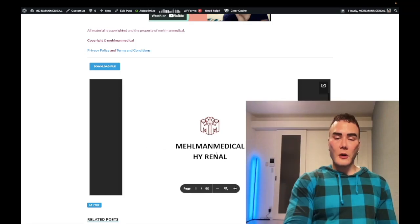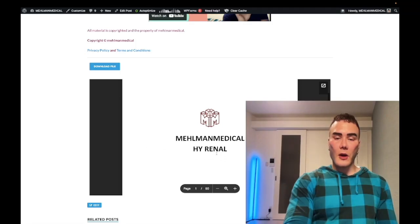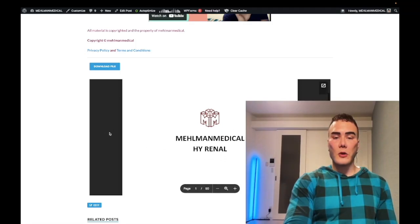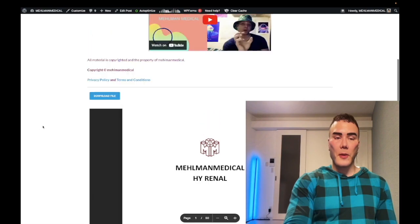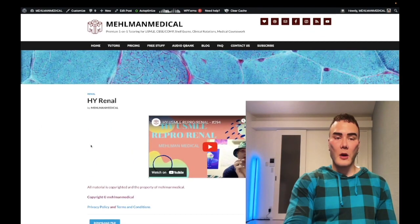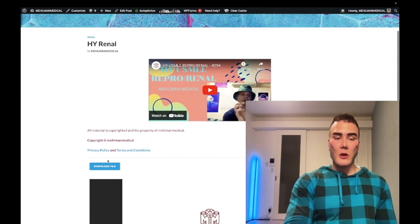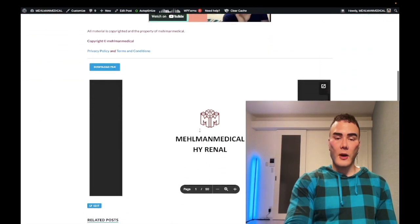How's it going guys, we have an update for the high yield renal PDF. You can download this from my website melmedical.com using the download file button here. You can just view it directly from the website as I'm doing right now.